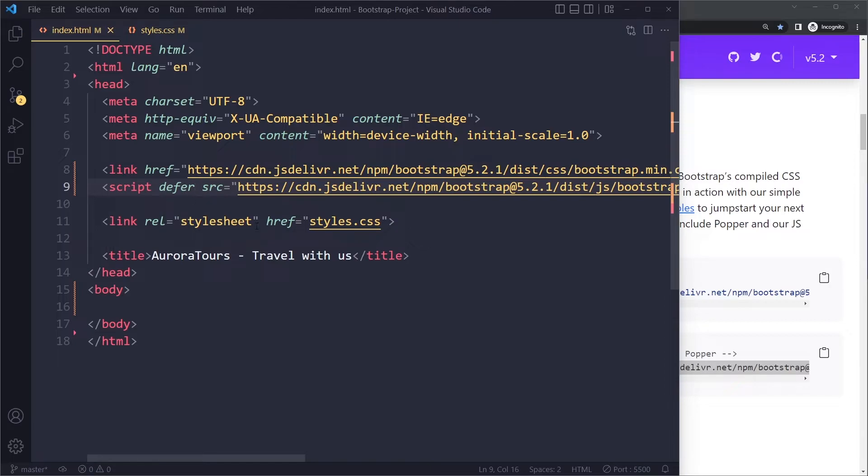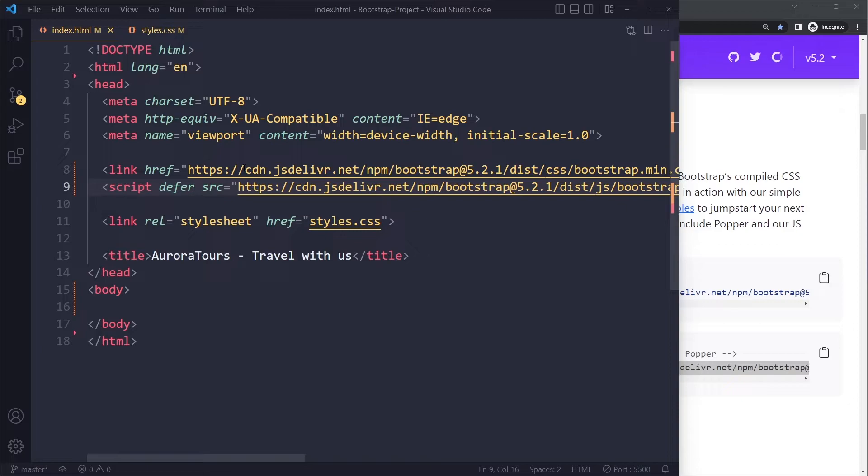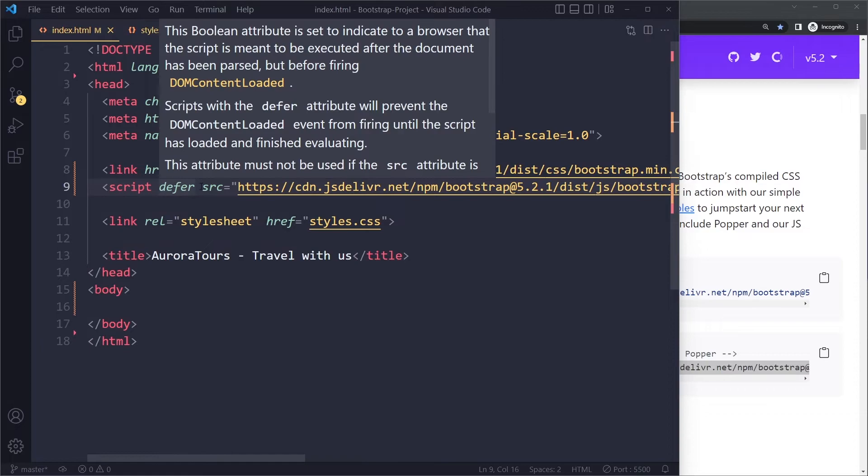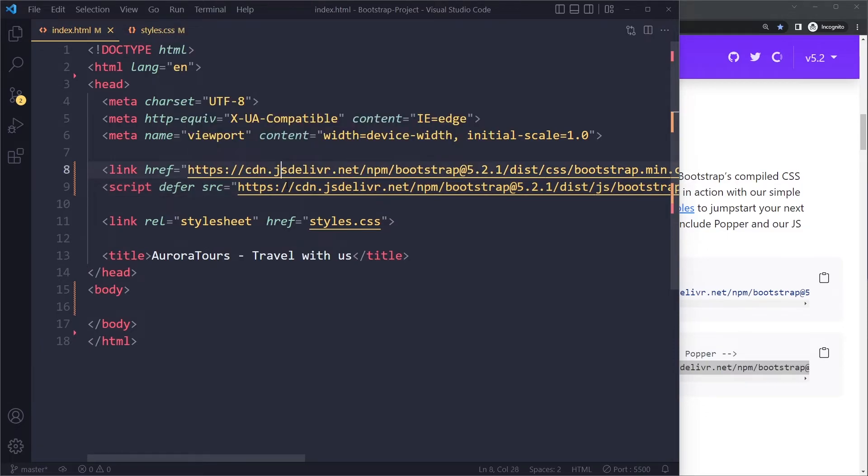So be careful with just putting a script in here linking to an external script because it will block parsing the rest of the page. Except if you include defer here. So now we have both parts of Bootstrap.